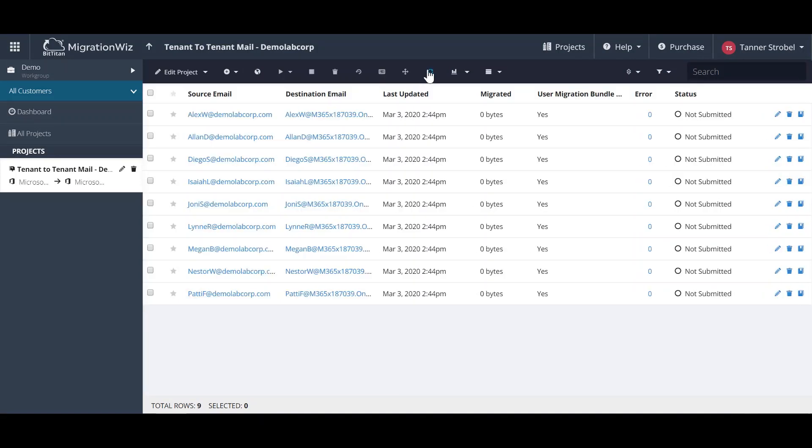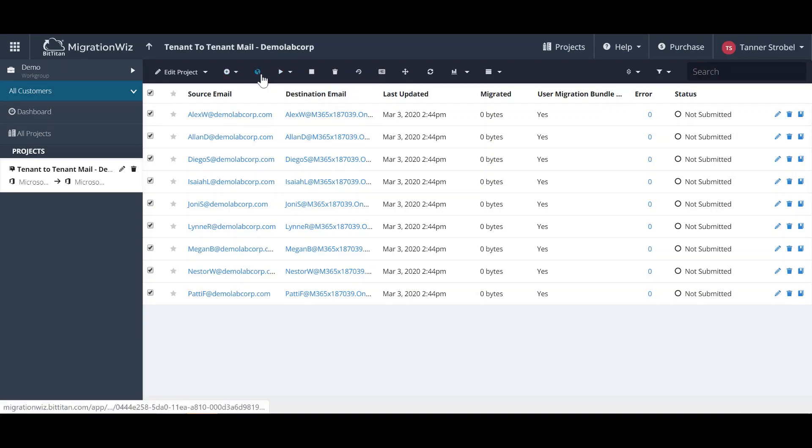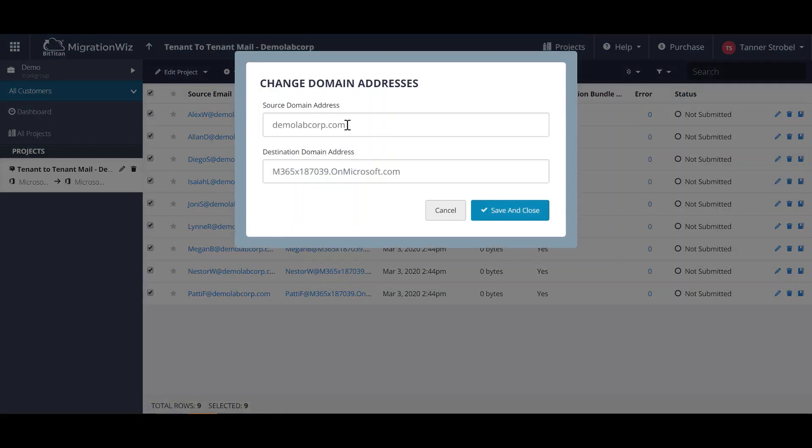We'll refresh the page and make sure that the UMB license has been assigned, and then change the source domain name address for those users to use the .onmicrosoft.